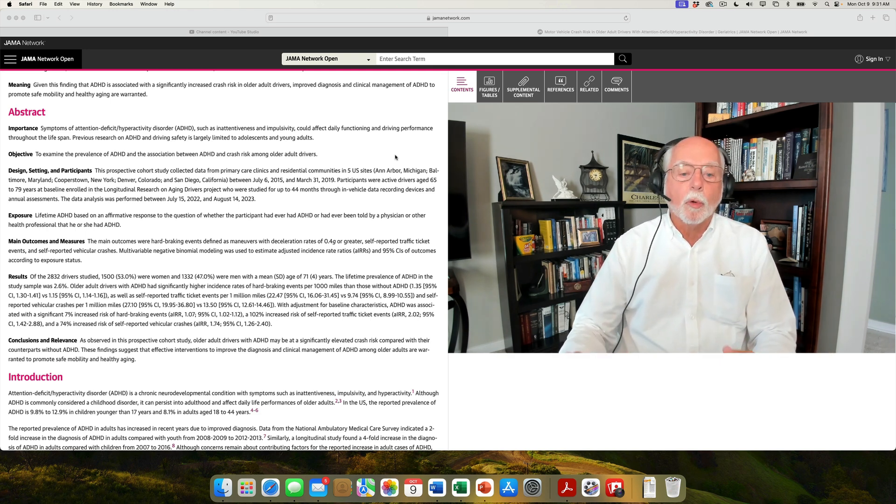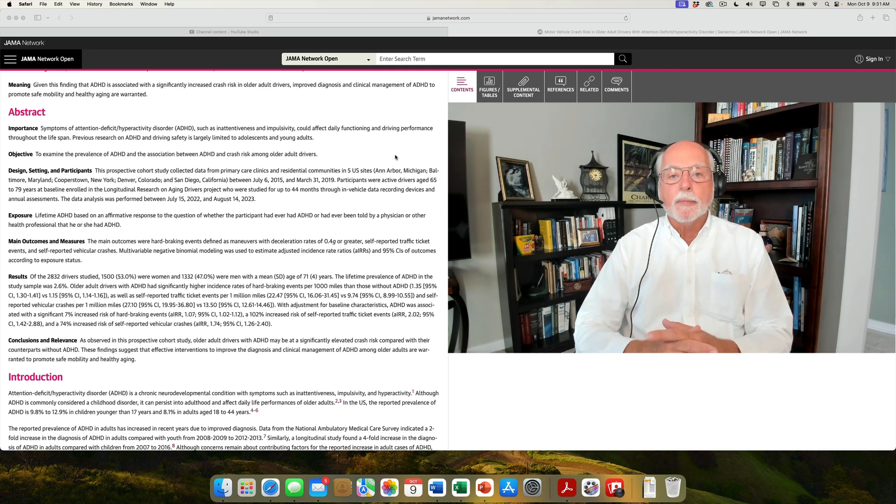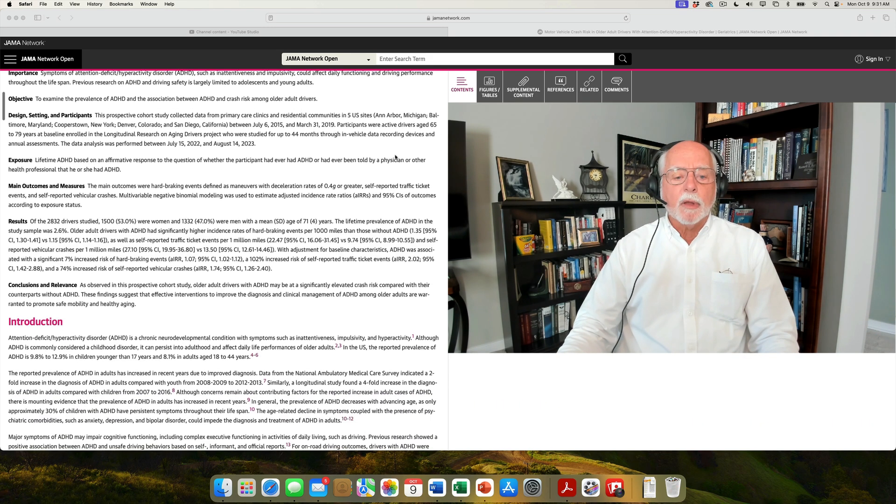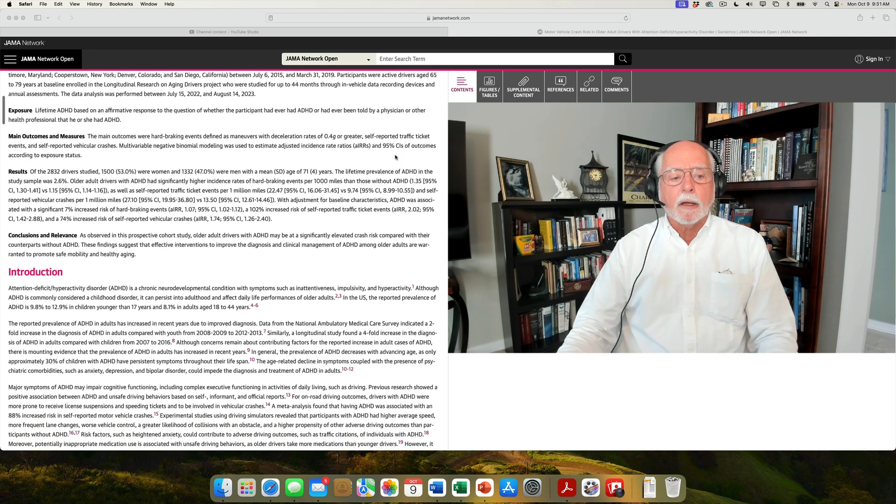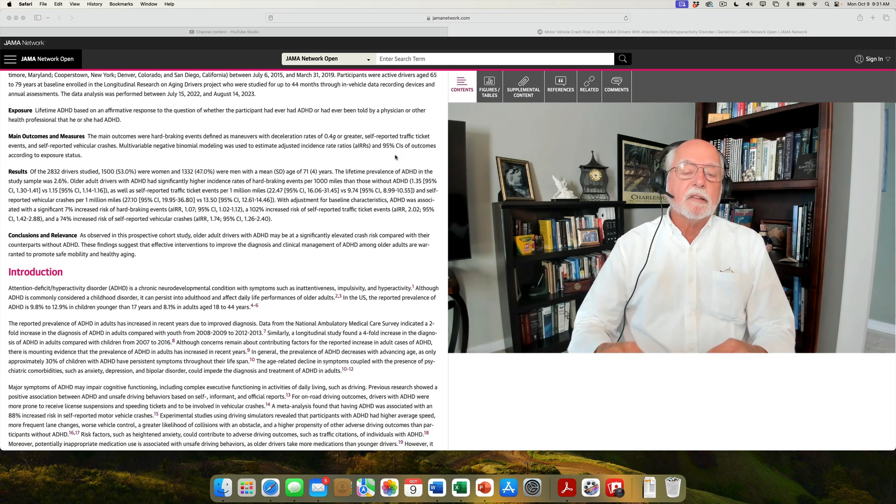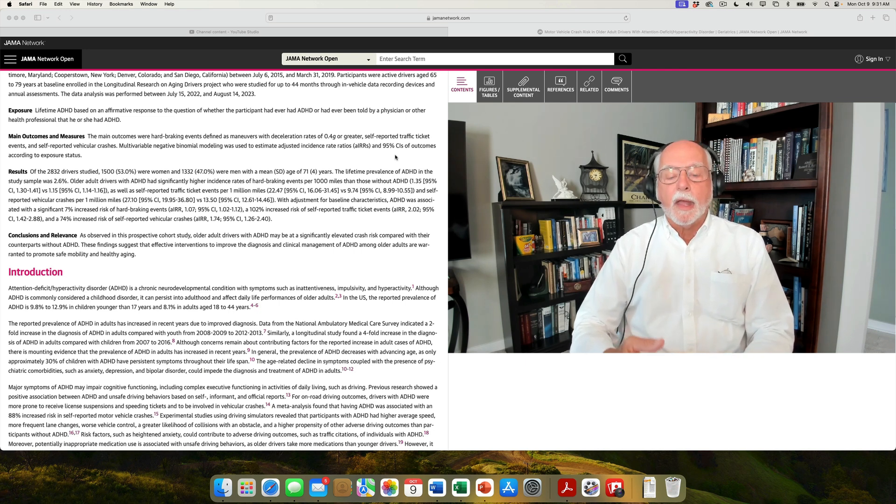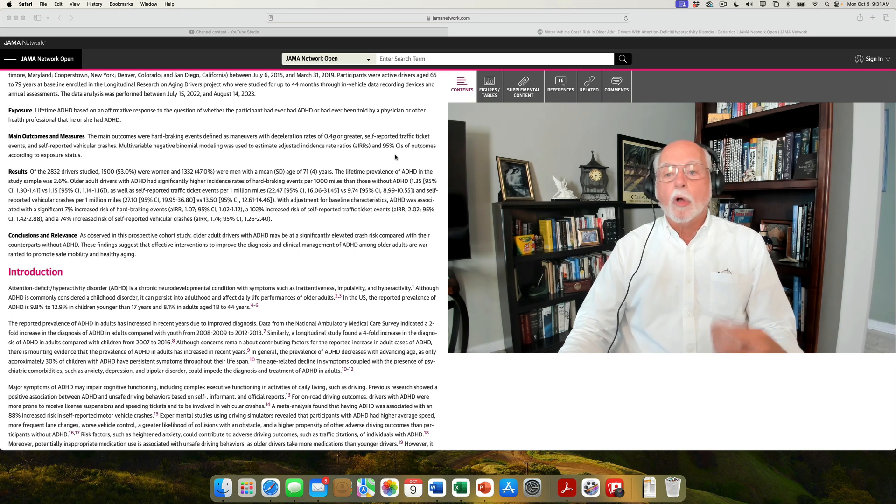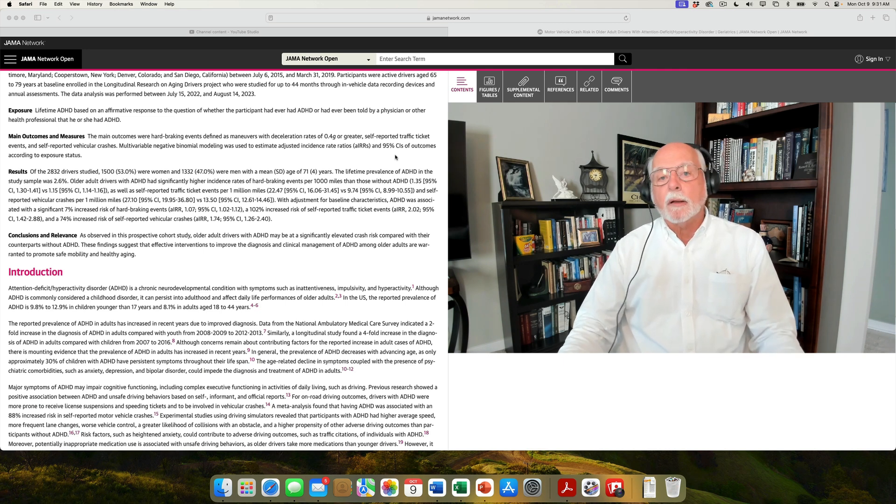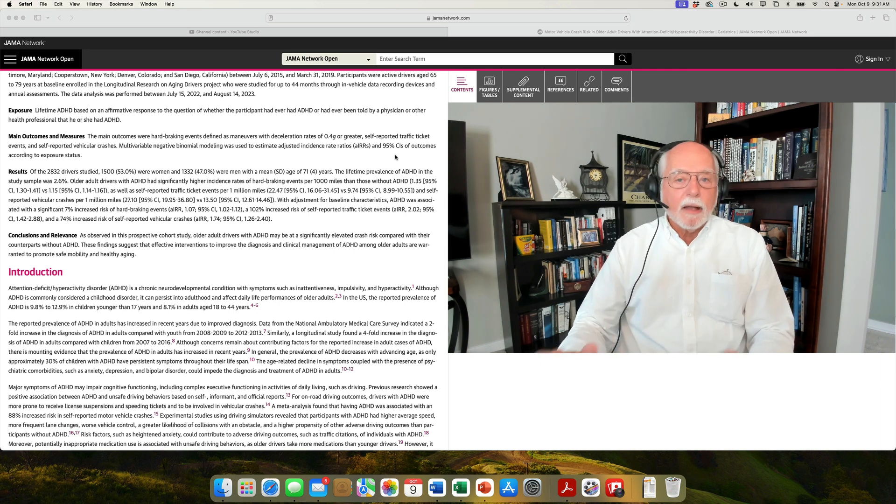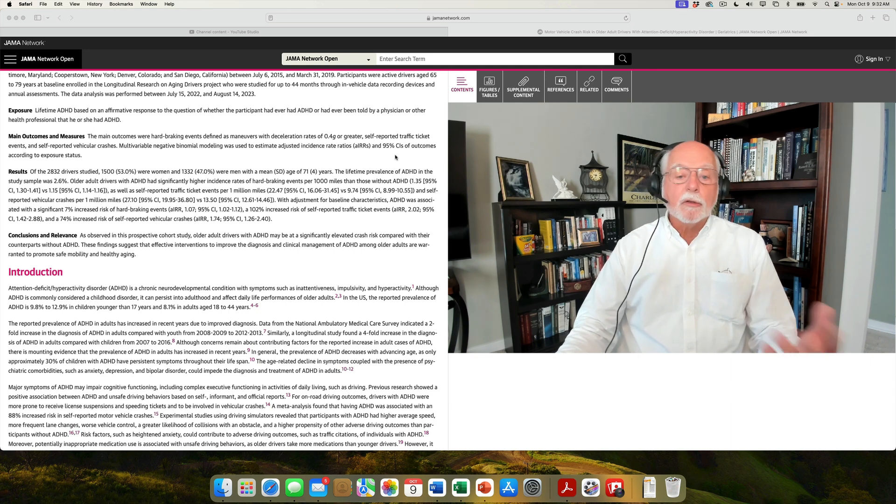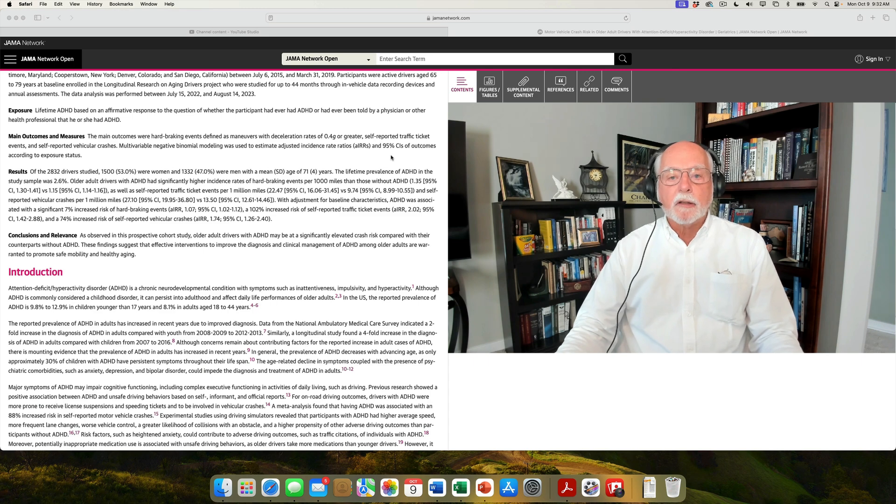They also looked at self-reported traffic tickets, citations, and self-reported vehicular crashes in this study. Now, the only thing I found that was questionable in the study is they didn't exactly assess these adults for ADHD. They simply asked them whether they had a prior diagnosis of ADHD earlier in life or currently, or whether they had been told by a physician or healthcare professional that they probably did have ADHD. That's not exactly the best way to go about assessing ADHD, but it'll do.